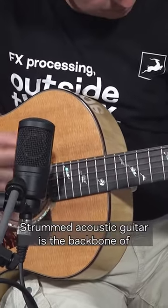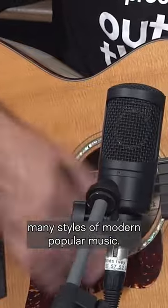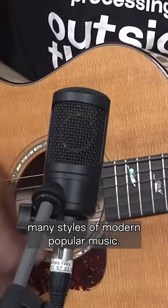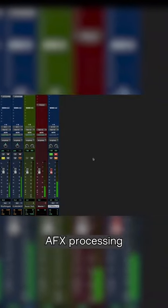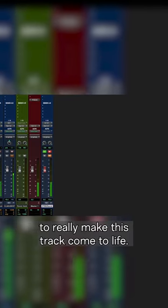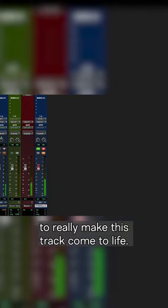Strummed acoustic guitar is the backbone of many styles of modern popular music. Let's apply a stack of Antelope Audio AFX processing to really make this track come to life.